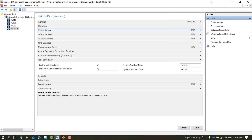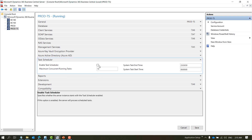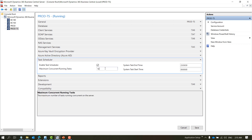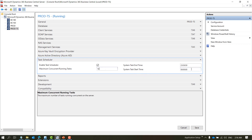Let's talk about the task scheduler tab, which is the simplest tab with four parameters. One of them is 'Enable Task Scheduler', which means it controls whether the task scheduler will remain enabled in this particular server instance or service. The next parameter is 'Max Concurrent Sessions' — how many maximum concurrent tasks you will be running at a given time. Till now I've never needed to change this value; 10 works fine for me.